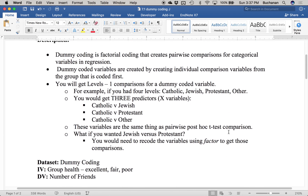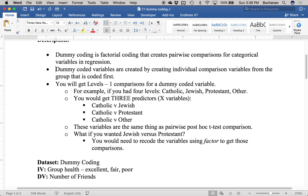Dummy coding is a factorial coding system that creates pairwise combinations used in ANOVA. When we follow up an ANOVA with post-hoc tests, we generally do them two at a time — only two groups against each other. Dummy coding does that from the start. Actually, everything you've done with ANOVAs this semester are just special types of regression with only categorical variables.